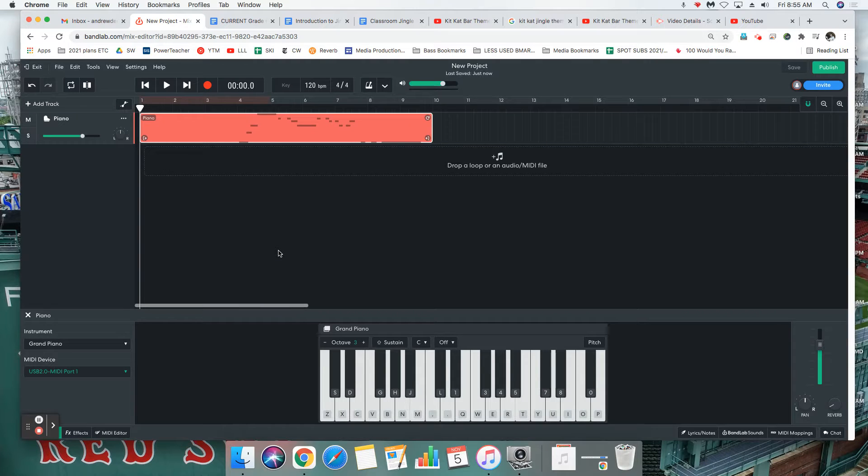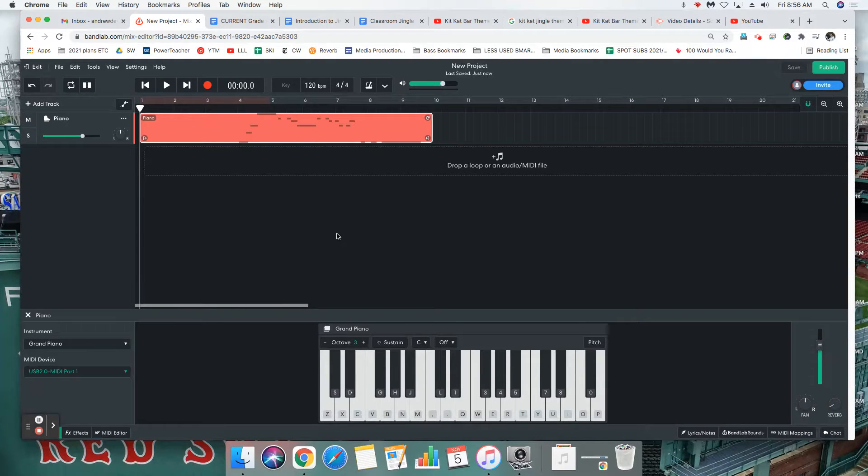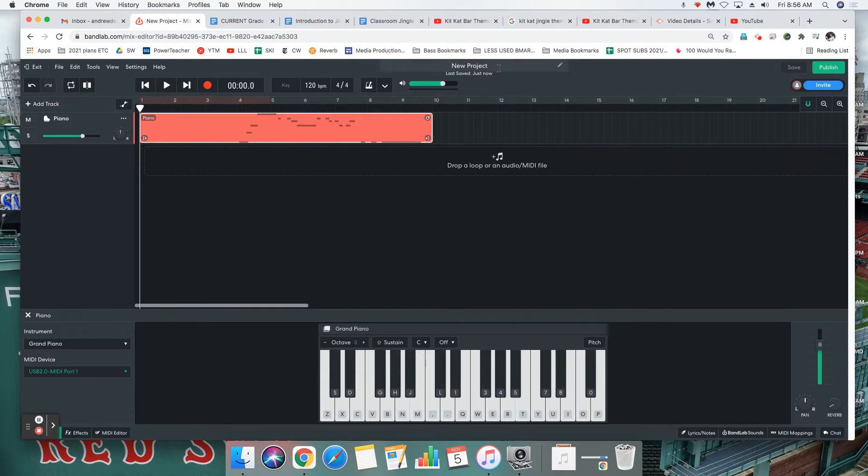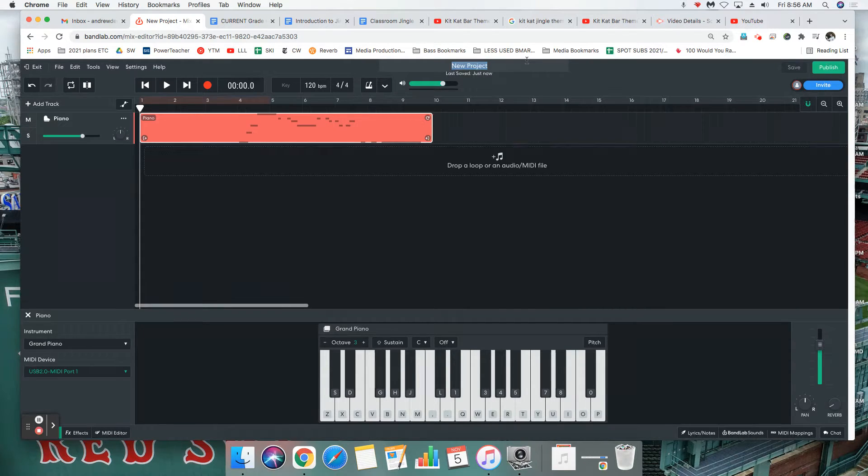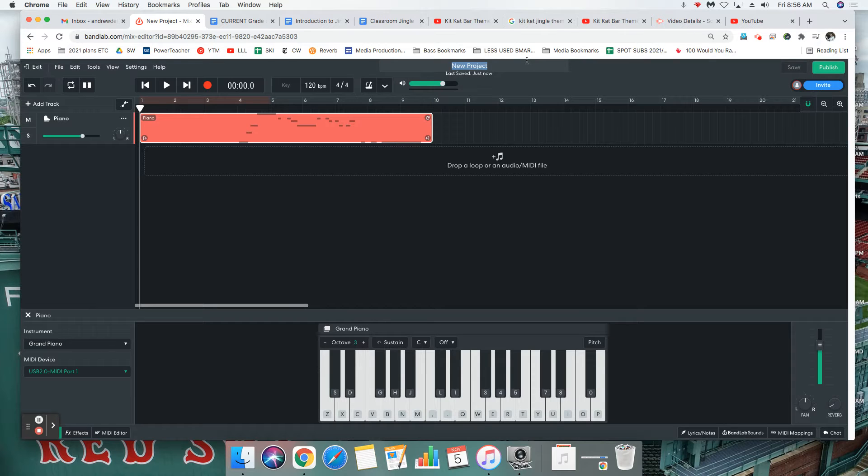Okay, so at this point if you think that you've nailed the jingle, let's save it and pass it in. Step number one, you are going to type in your last name up at the top.